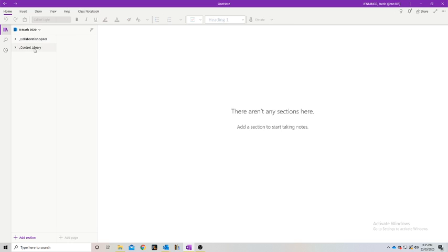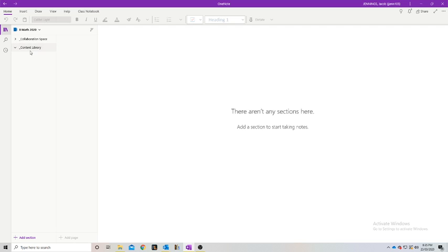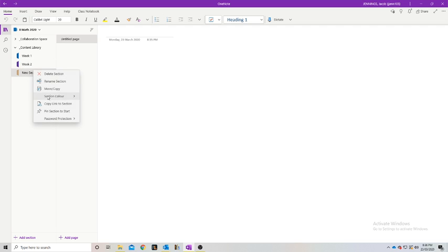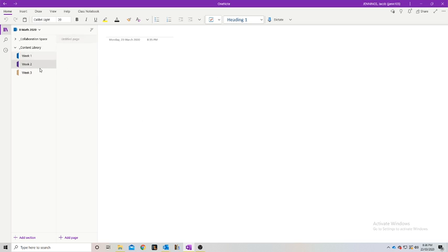Now we're going to close this and move on to our content library, which is currently empty. There are two ways we can set up our content library. We can use section groups within a section group so it keeps dropping down, or we can use just new sections. I prefer to use new sections and then new pages because then you can quickly go between them and don't have a bunch of drop-down menus. We're going to do three sections and rename these week one, week two, and week three.